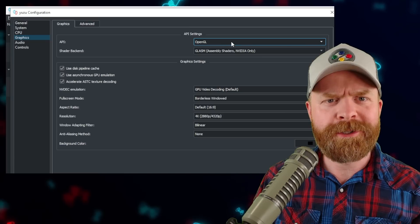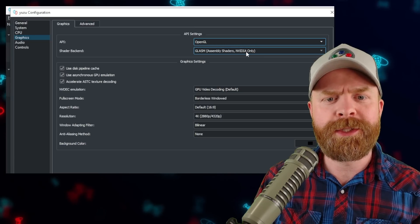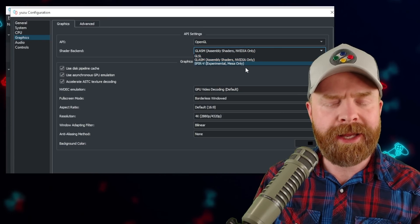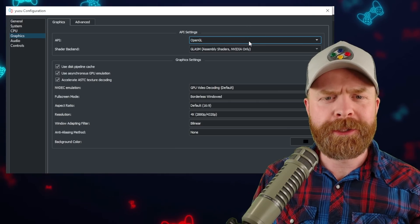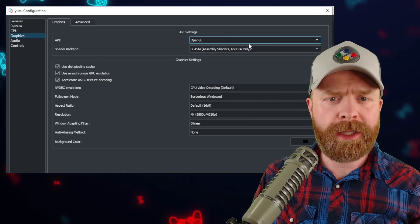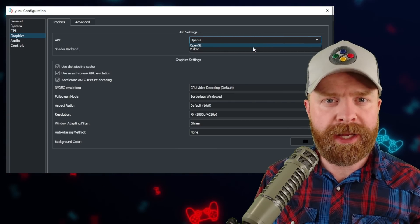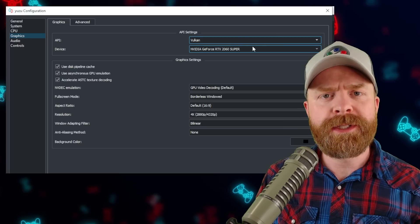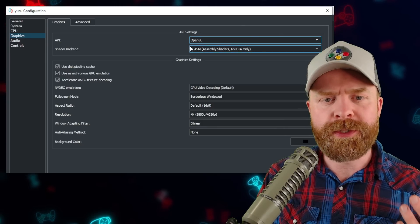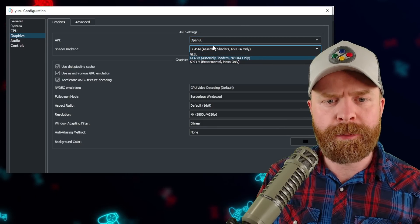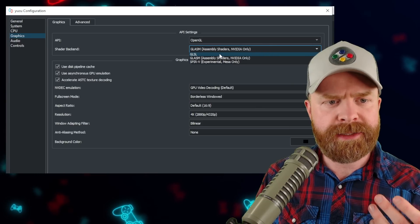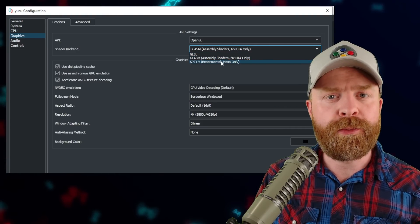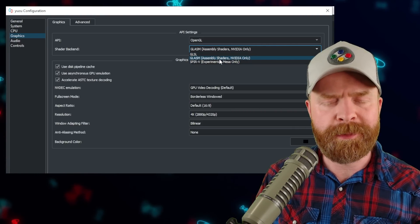Under OpenGL, there are also three different options: GLASM, GLSL, and SPIRV. For Switch emulation, Vulkan is by far the best, hence why it's enabled by default. But if for some reason you can't use Vulkan, OpenGL is still available to you, and GLSL is the recommended shader backend. The other two won't be receiving as much support.